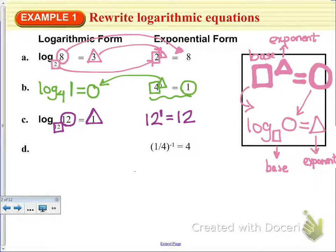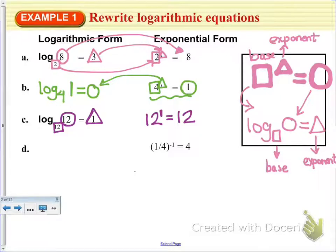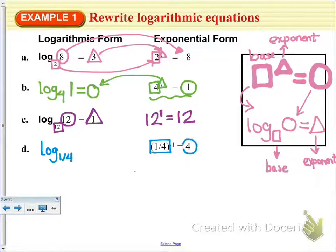Go ahead and try D on your own. Pause the video and rewrite 1/4 to the negative 1 power equals 4 as a logarithm. This last one: 1/4 to the negative 1 power equals 4 is log base 1/4 of 4, which is equal to the exponent, negative 1.